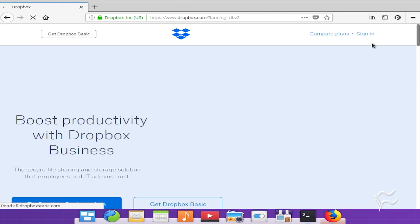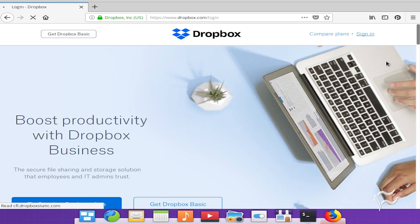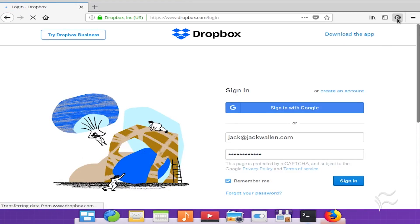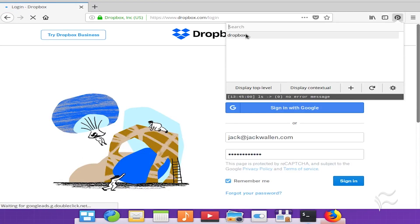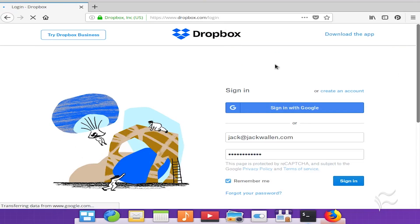Click the PassFF dropdown and search for the site. Click the site, then click either 'Fill' or 'Fill and Submit'. When prompted, type the password for the GPG key you configured in qtpass.